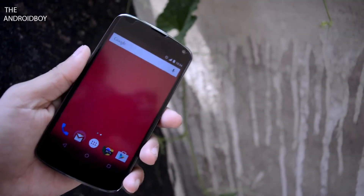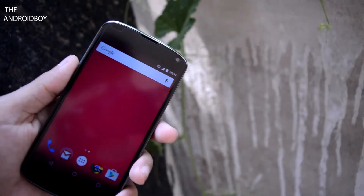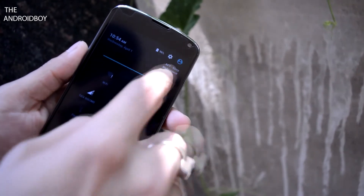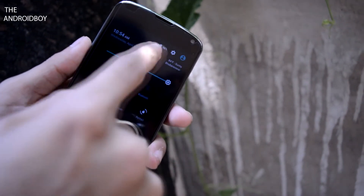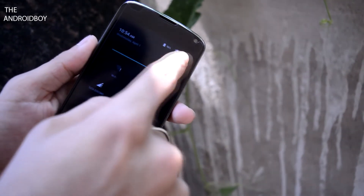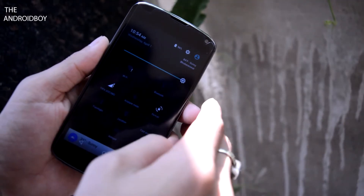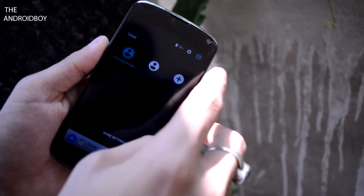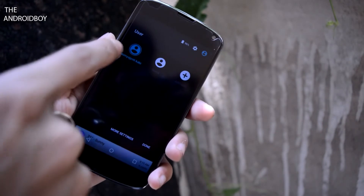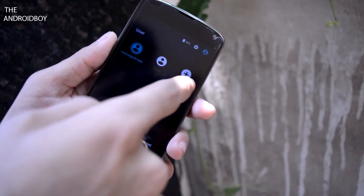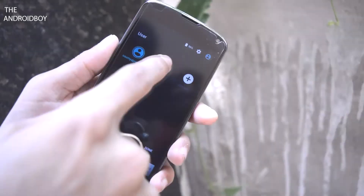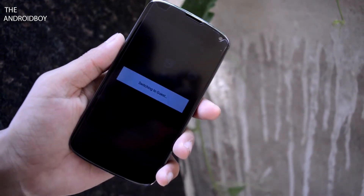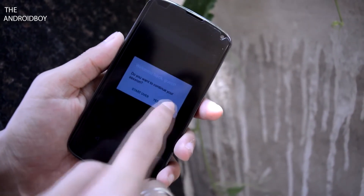To add the guest account, just pull down the notification panel and at the top right corner you can see the Wi-Fi icon, network icon, battery percentage icon, and the owner icon image. Just click on the owner icon. Now you can see we have an extra option called Guest and Add Users. Just click on Guest.